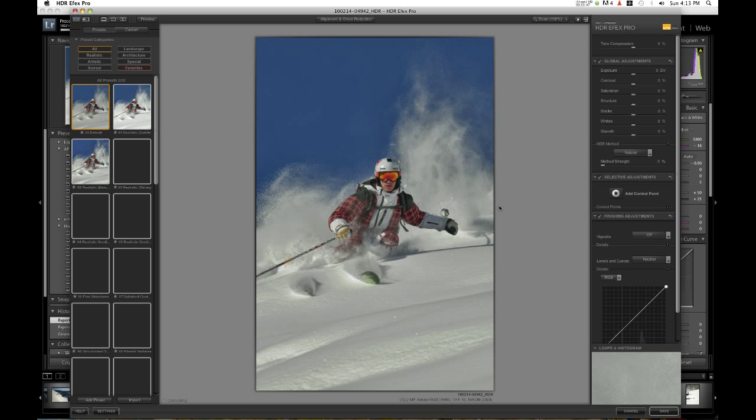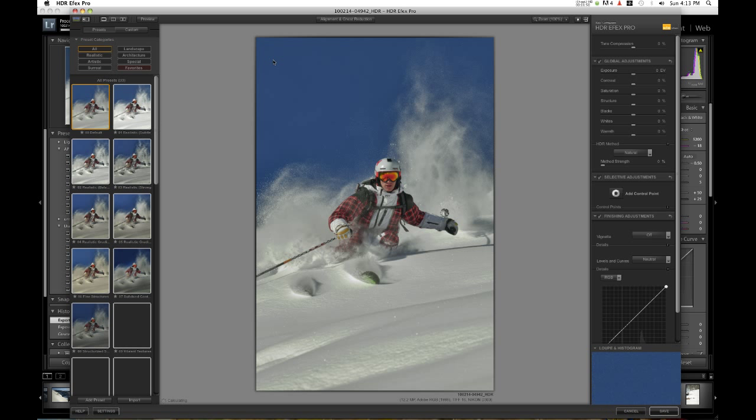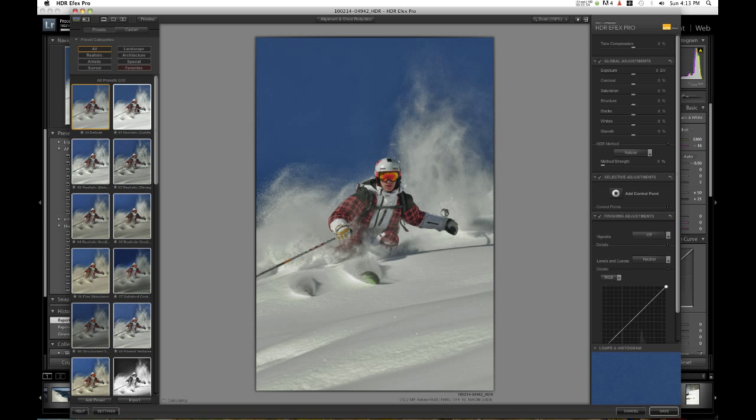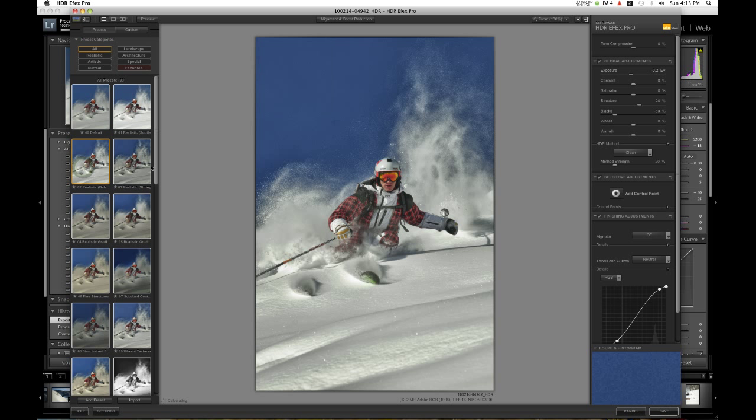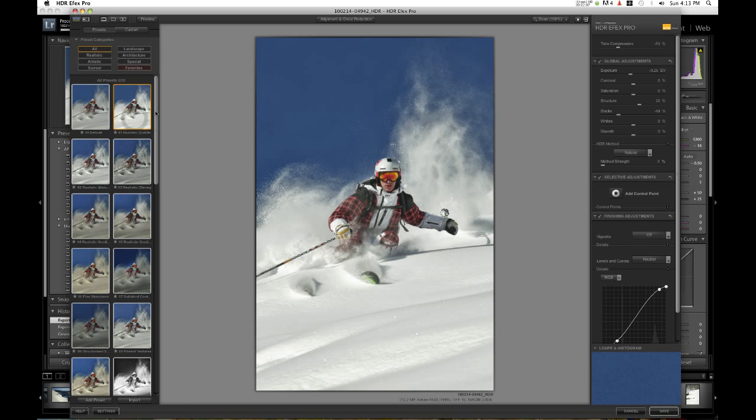Now it's generating presets. This is where Nik software really shines. The different presets allow you to see a ton of different HDR effects right away with quick clicks and it automatically shows the effect. There's no waiting around for them to be generated. I'm going to go with realistic subtle for this image because that looks best to me.